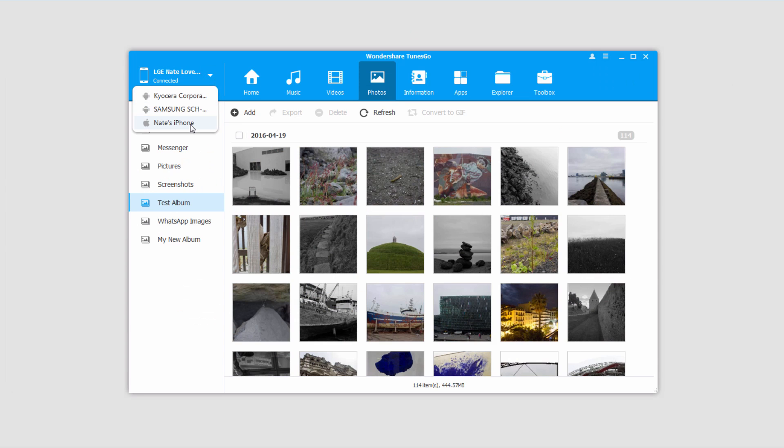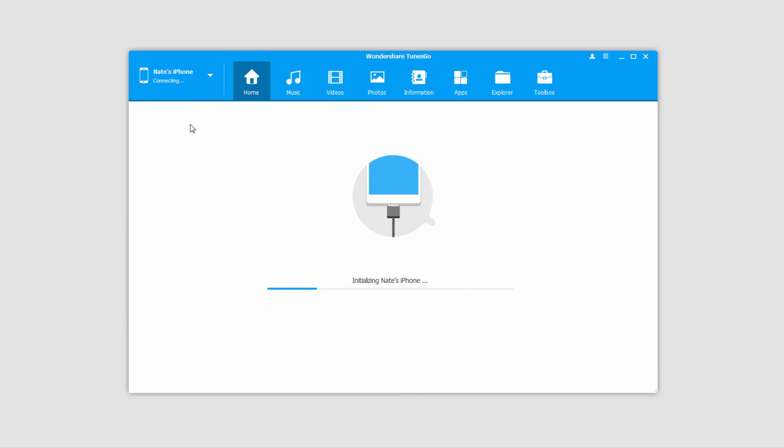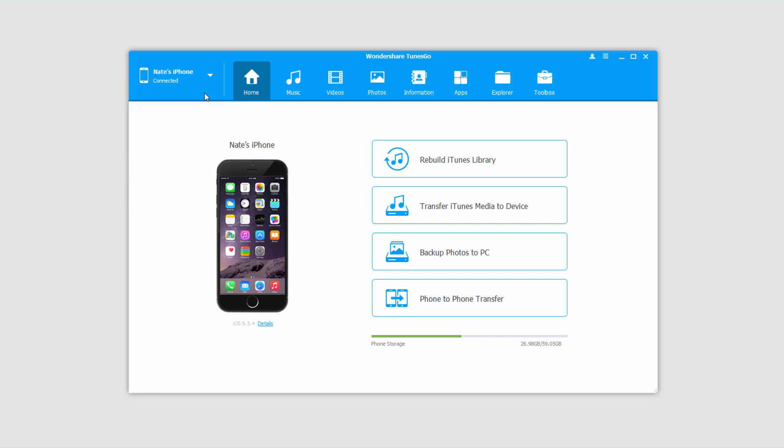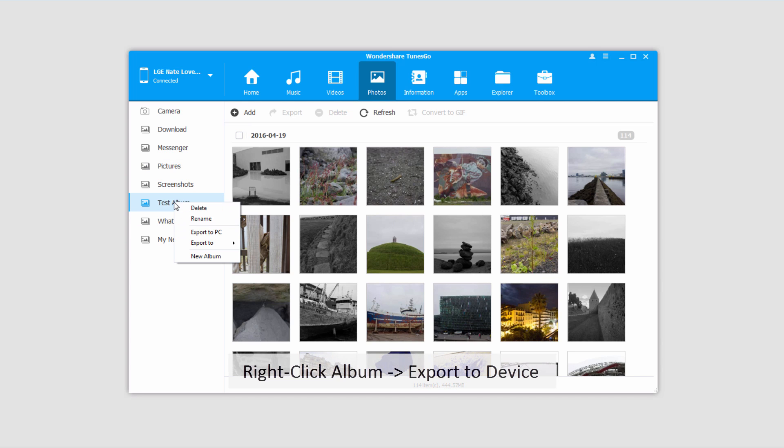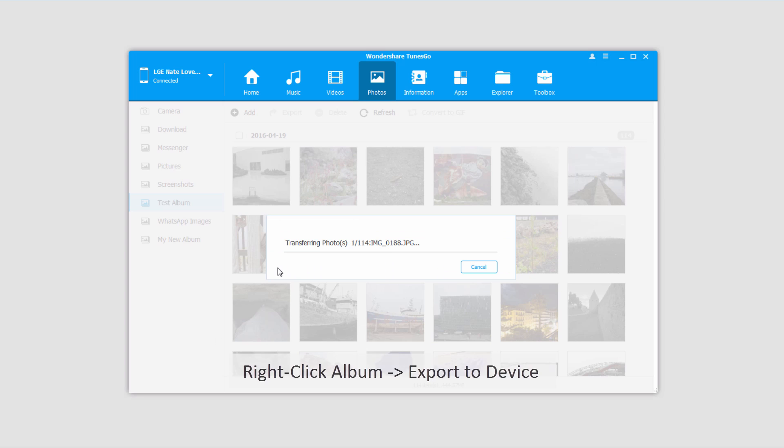I've connected my iPhone to my computer so I can show you how to export photos from one device to another. I'll make sure I'm inside my Android photos again. This time, I'll right click on my album and click Export to, then select the device I want to transfer them to, in this case, my iPhone.